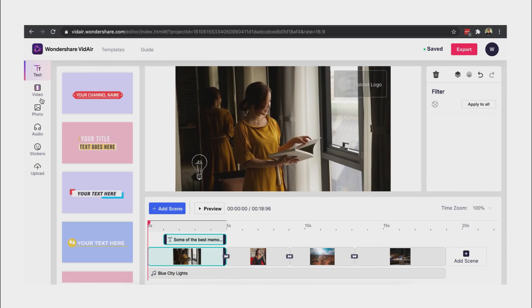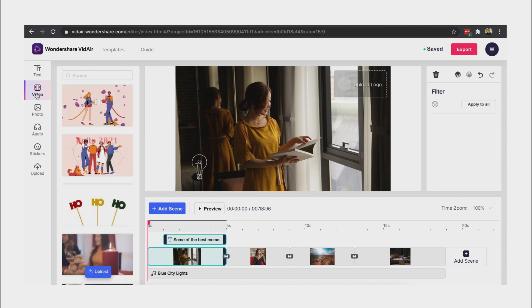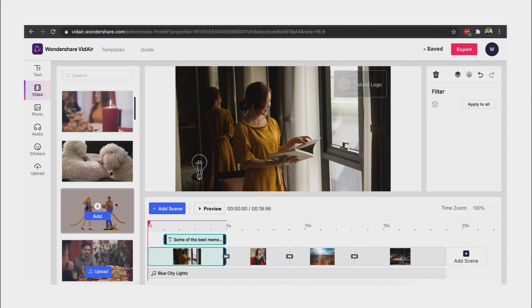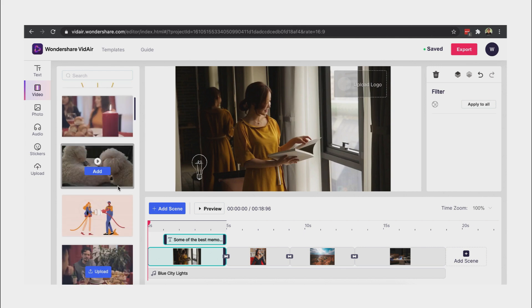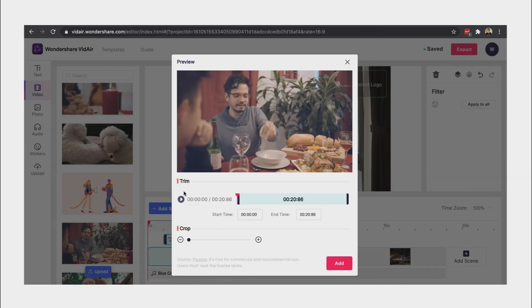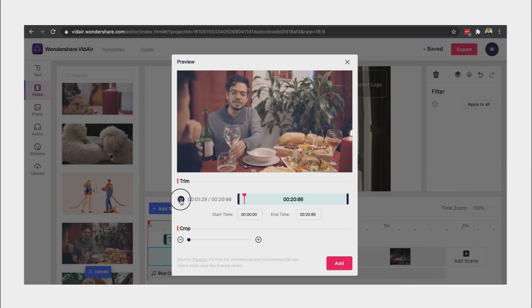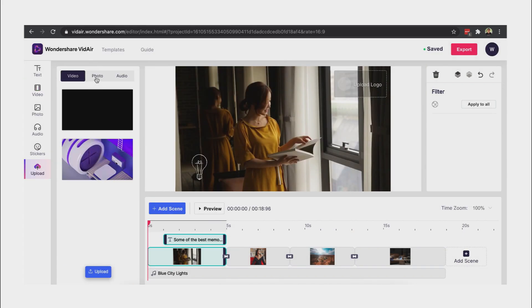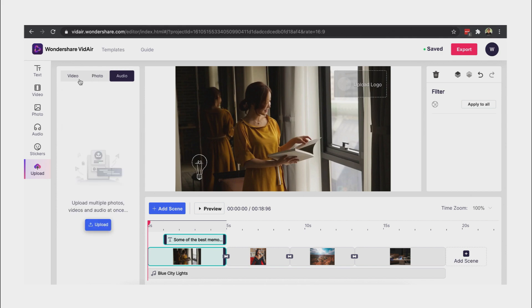You can add any clips from the free stocks or upload your own files. We can upload video, photo, or audio from our local folders.